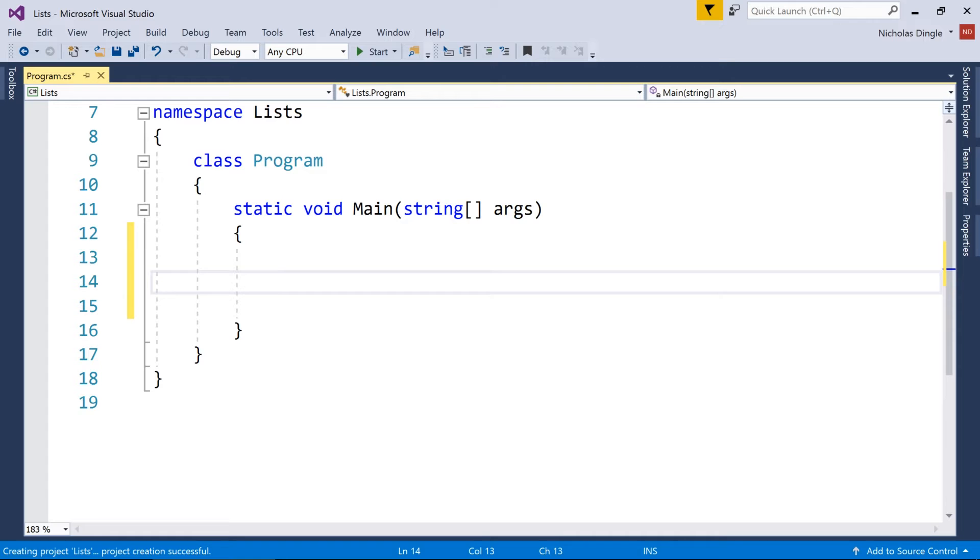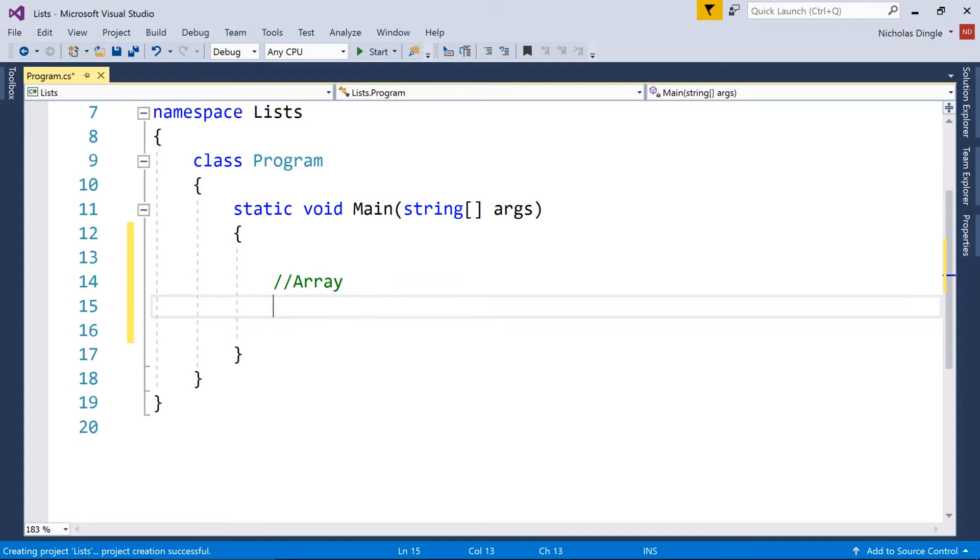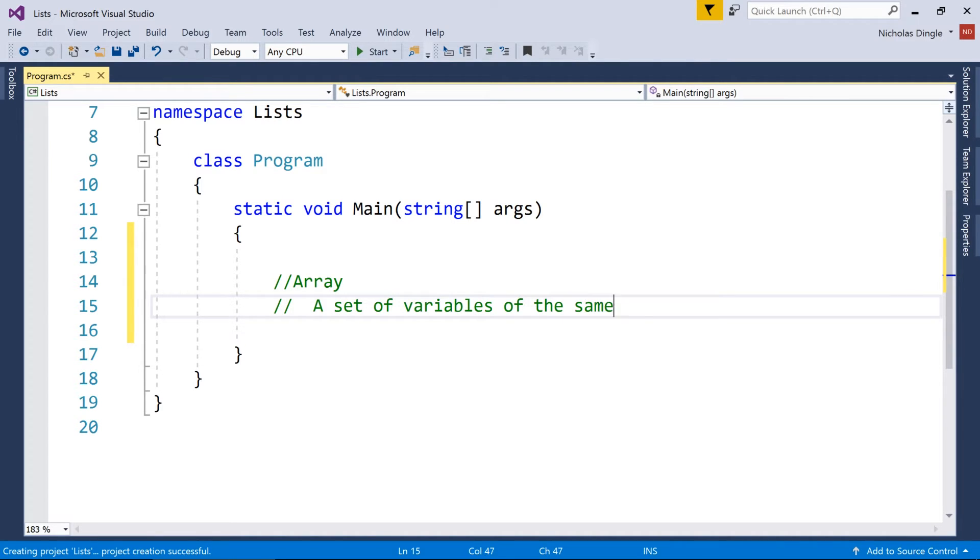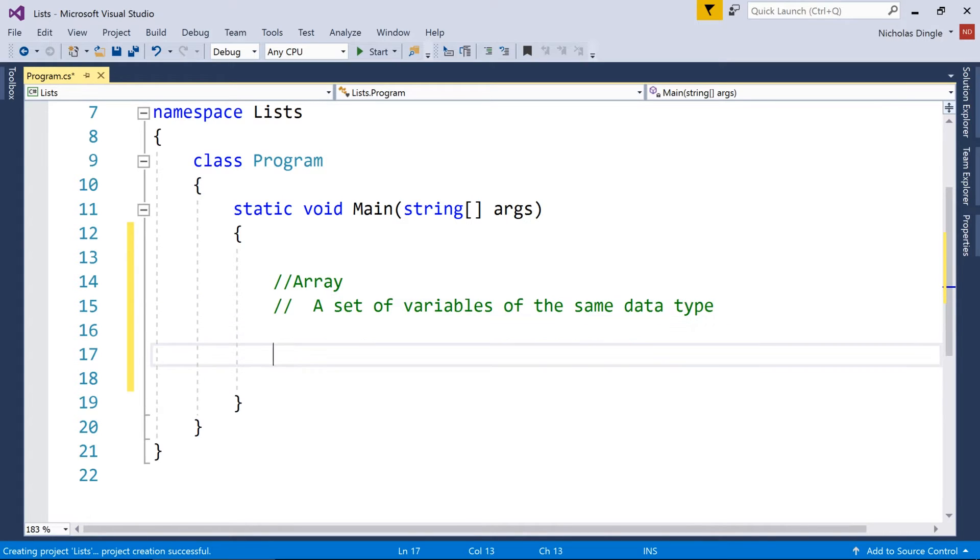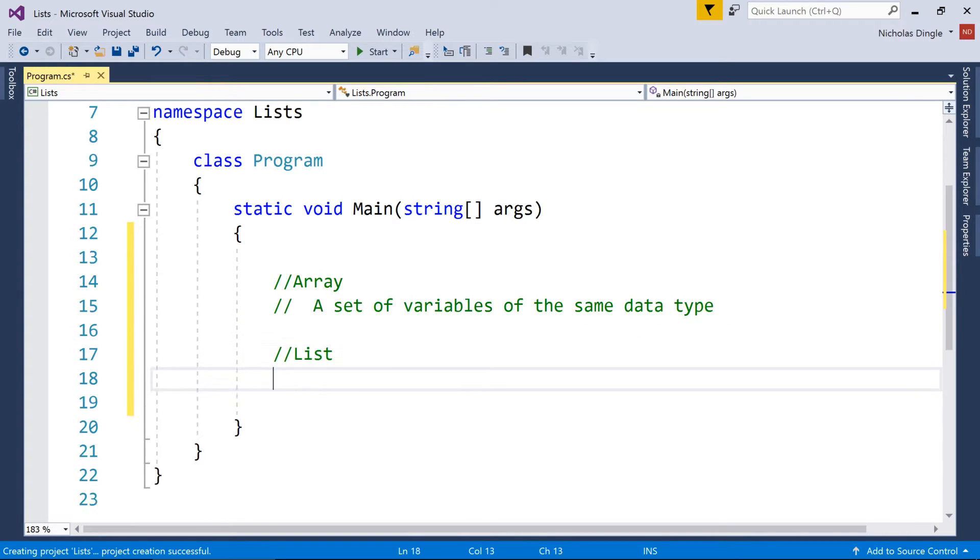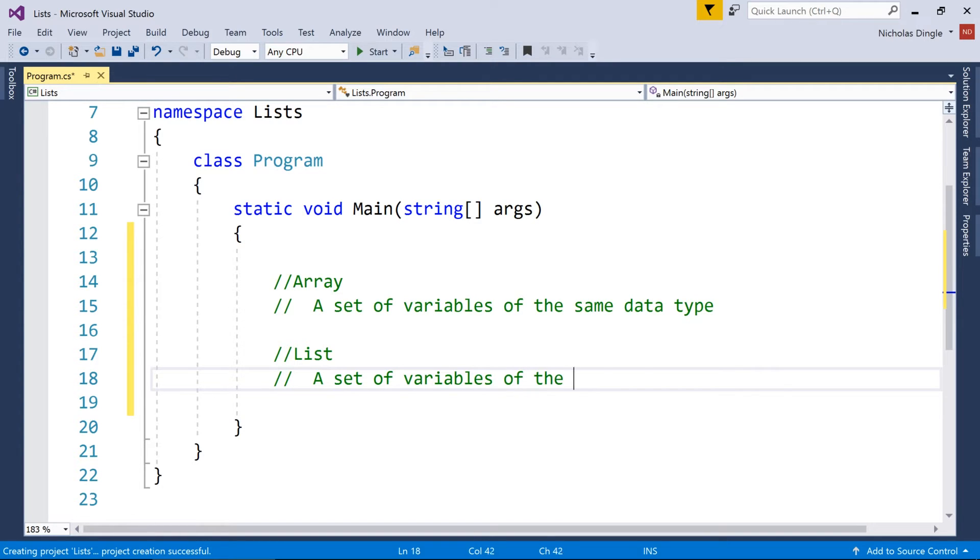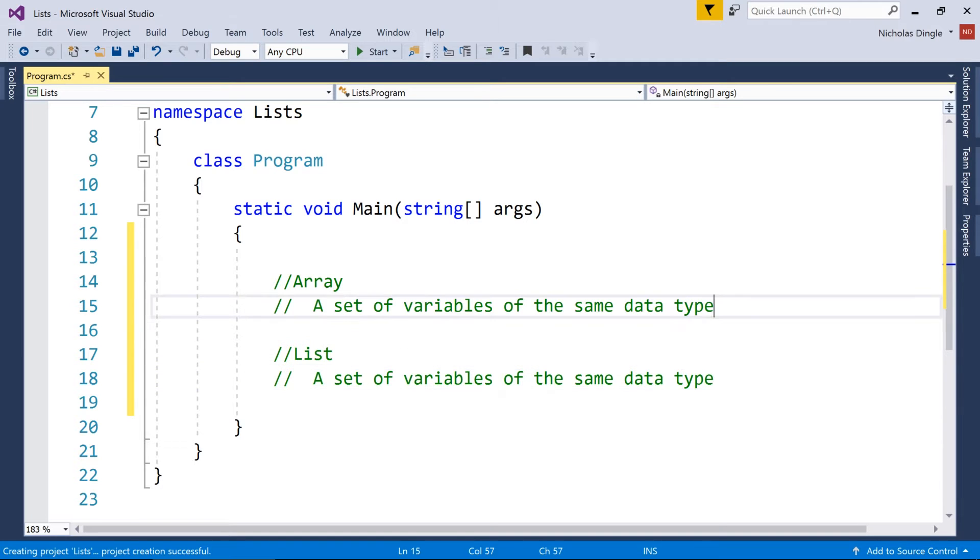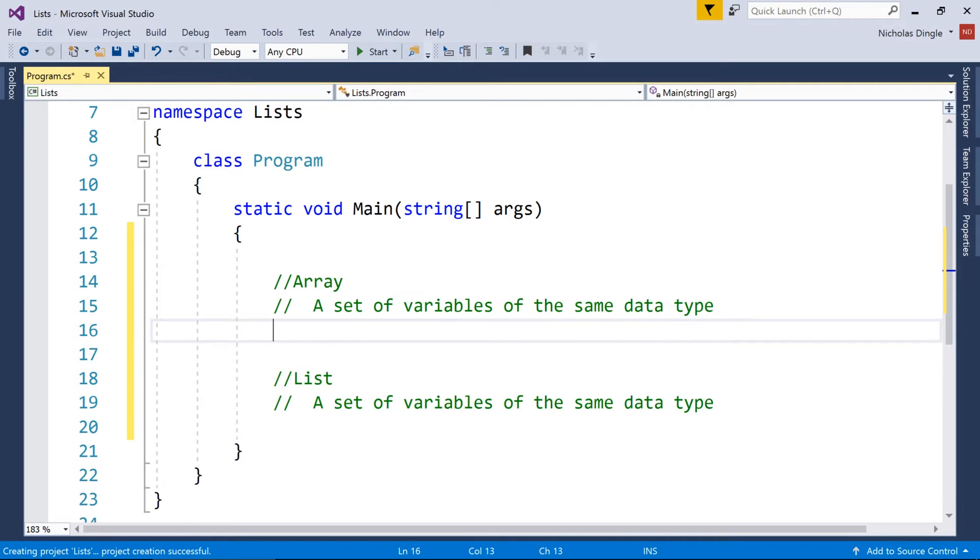But what essentially is an array? I want to actually start that description by comparing it to an array. So what makes an array? Well an array is essentially a set of variables of the same data type. And then what is a list? So a list is a set of variables of the same data type. So you can see already we've got a massive similarity, so their functionality and their purpose is exactly the same.